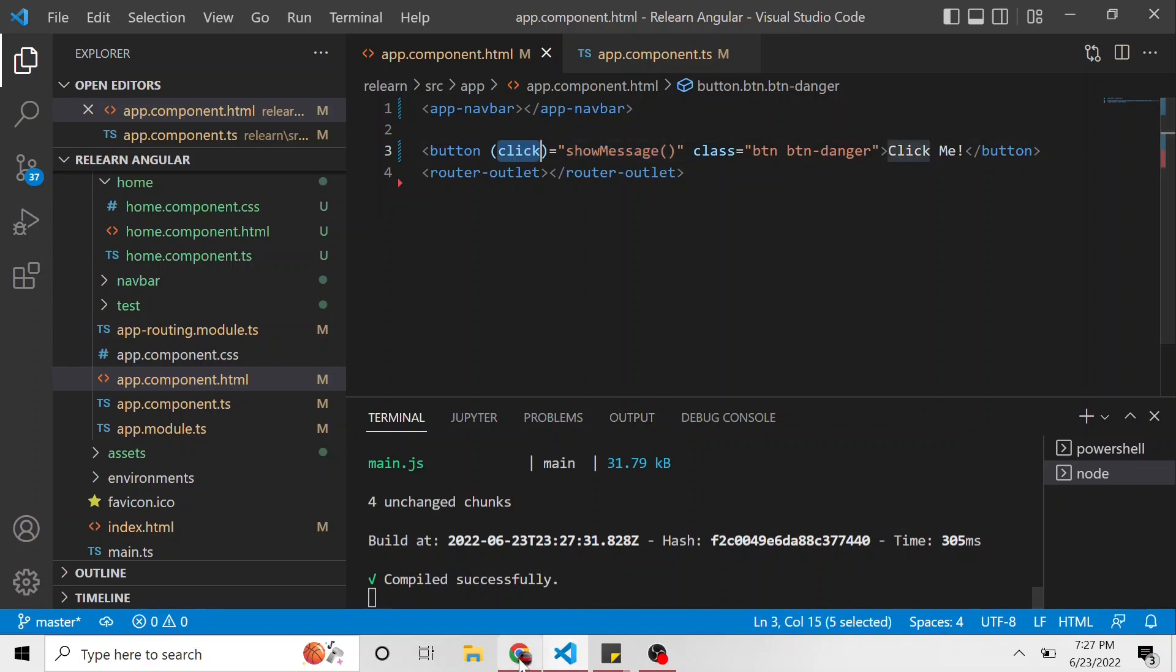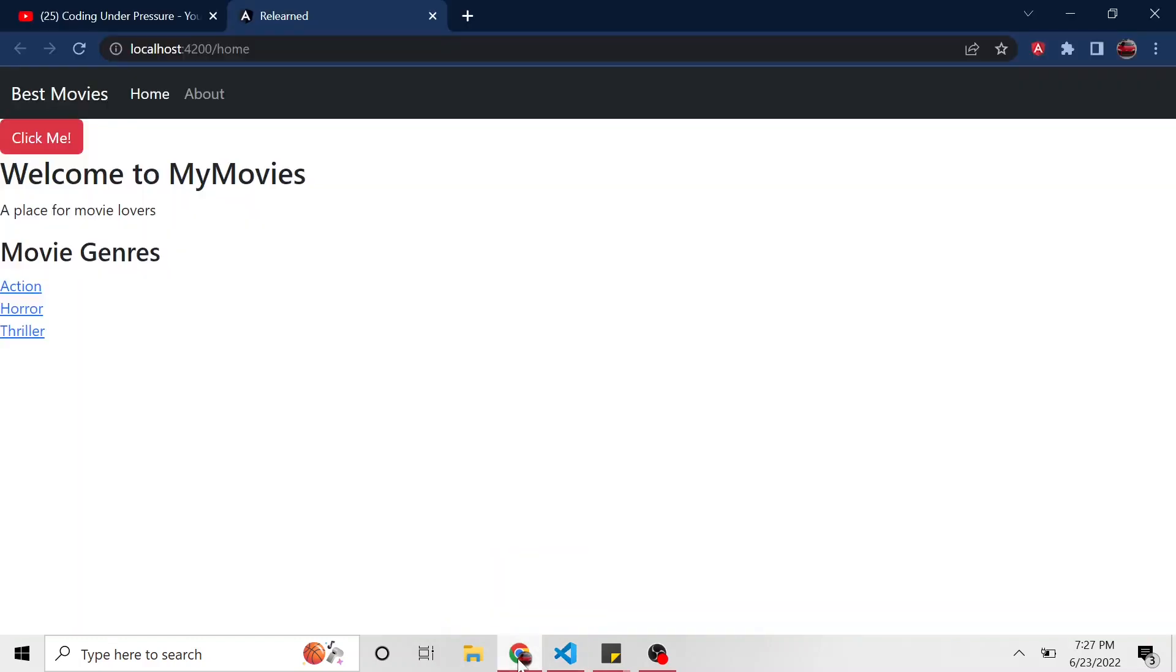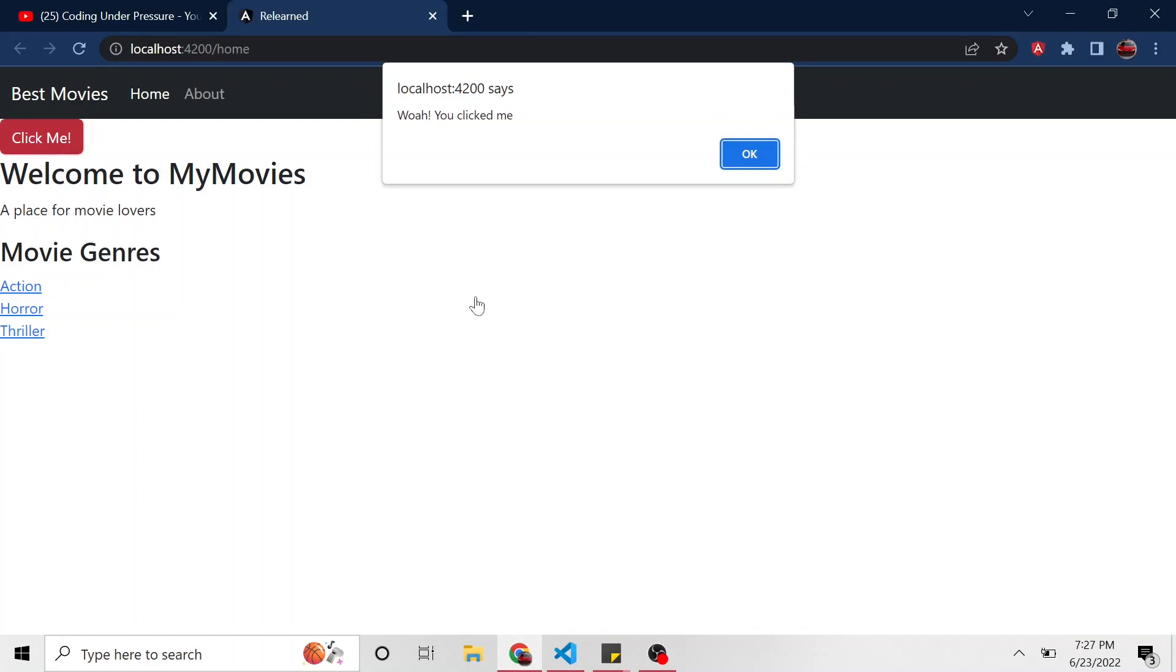And now, if I go back and I click on this button, we get that alert. We say, well, you clicked me. Hopefully, you can see that. It's kind of small.